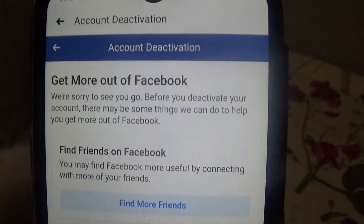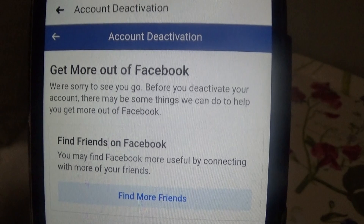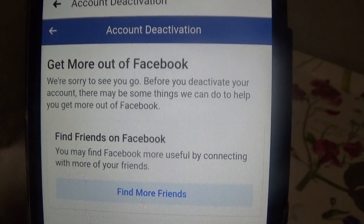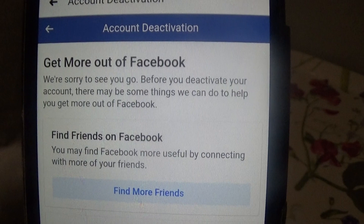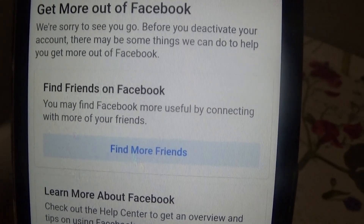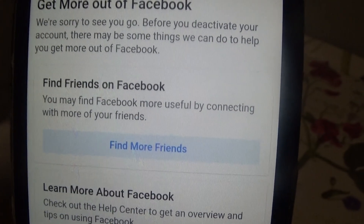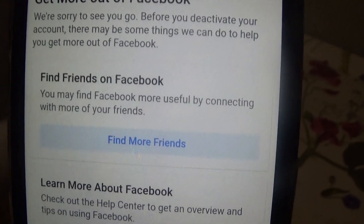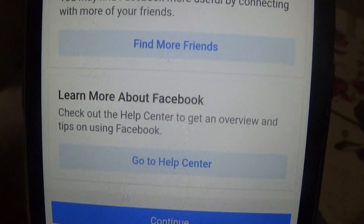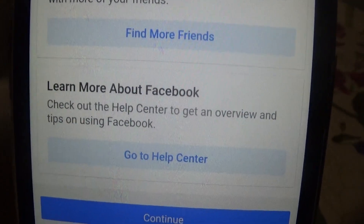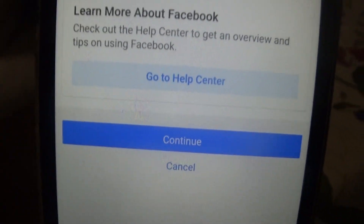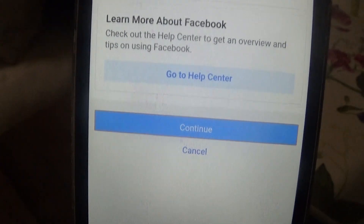Now it says 'Get more out of Facebook — we're sorry to see you go.' Before you deactivate, it suggests there may be things they can do to help, like finding friends on Facebook or learning about Facebook through help tips and an overview. I'm just going to press Continue.